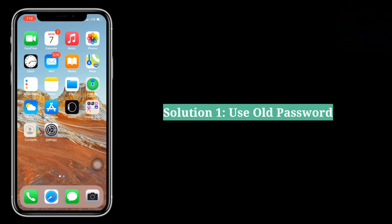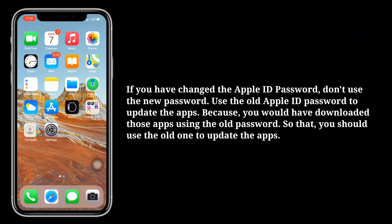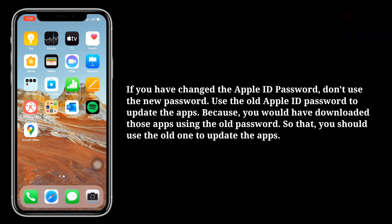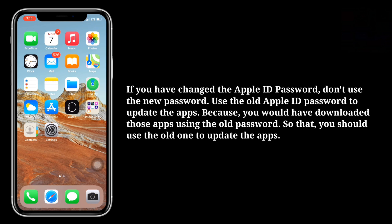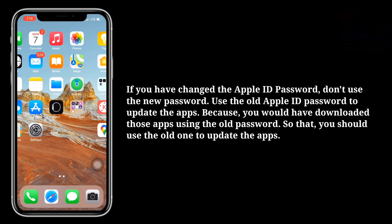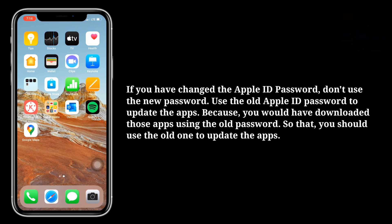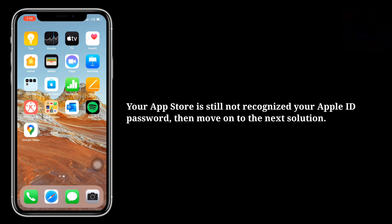The first solution is to use your old password. If you have changed your Apple ID password, don't use the new password — use the old Apple ID password to update the apps, because you would have downloaded those apps using the old password. So you should use the old one to update the apps.